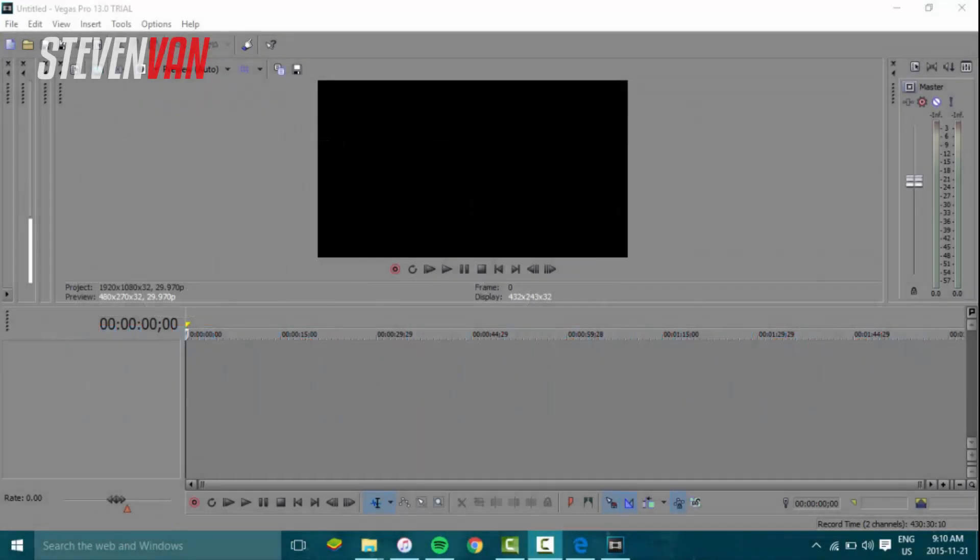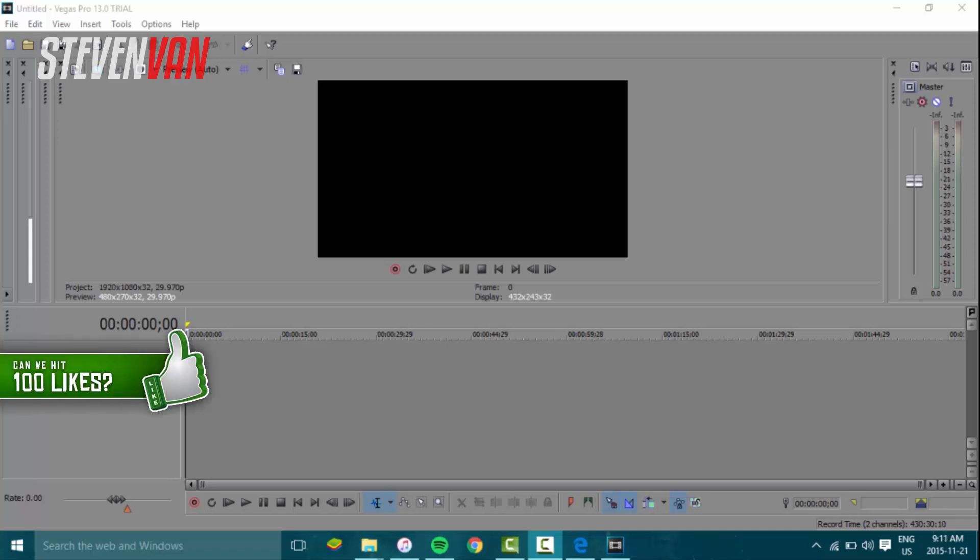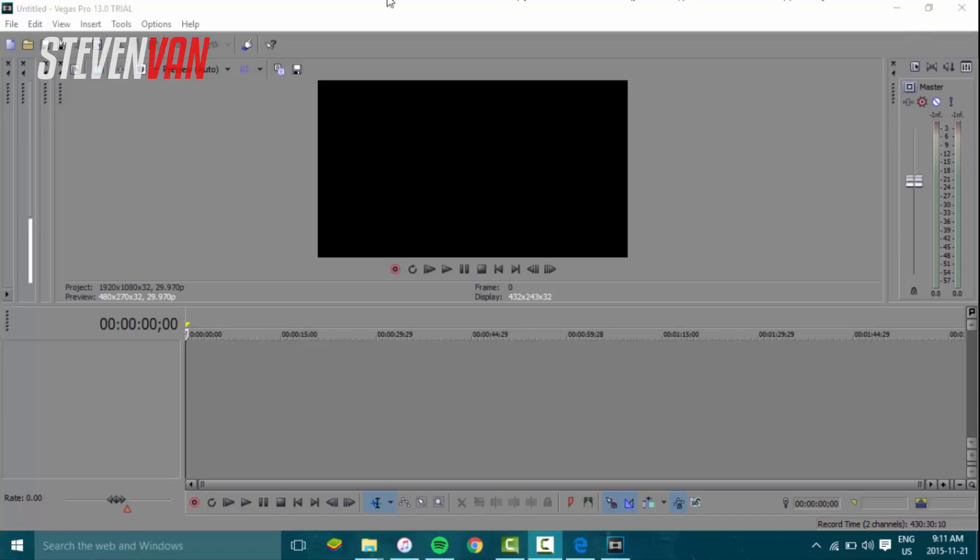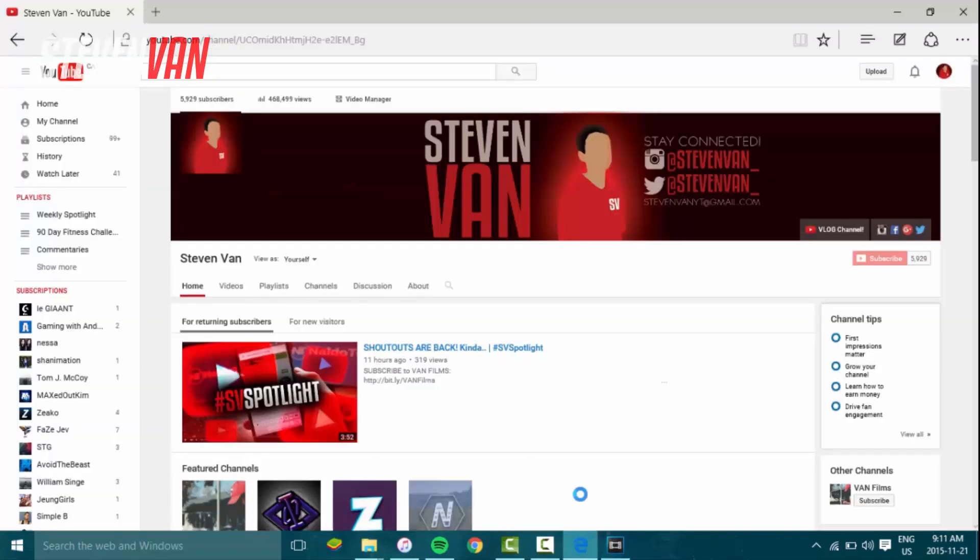And a few taps on the keyboard to type in whatever you want. The only downside is Sony Vegas isn't free, but I do have a video on how to get it for free. I'm using the trial version for this one because I'm on a new laptop.